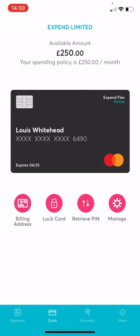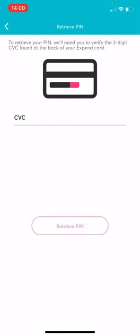If your PIN is forgotten, simply tap Retrieve PIN, enter your CVC and it will show on the screen.